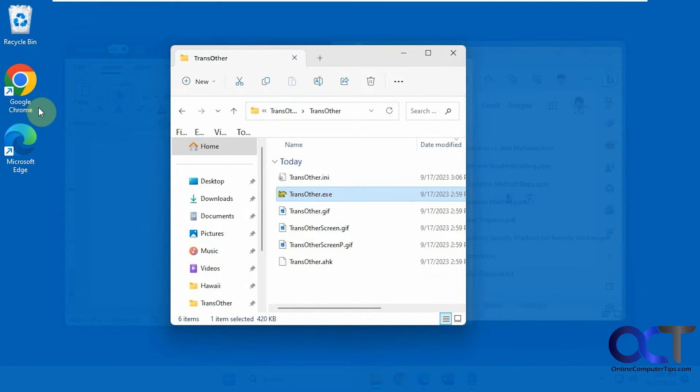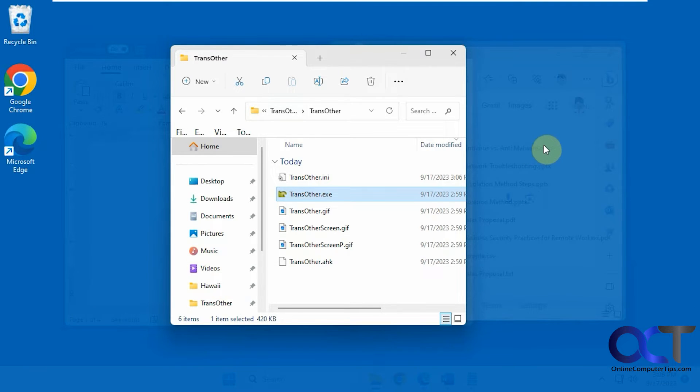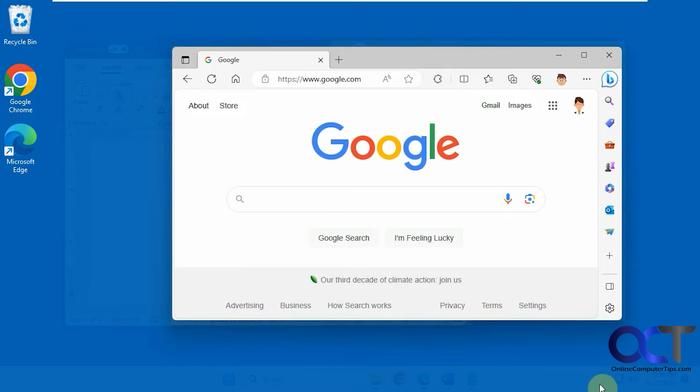Your desktop icons will stay the same, but your taskbar and other apps in the background will become transparent, like that.